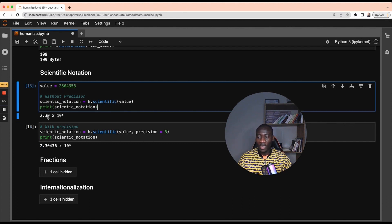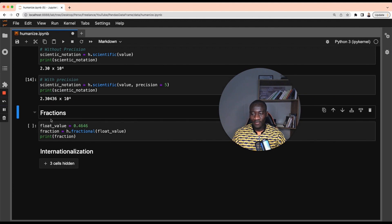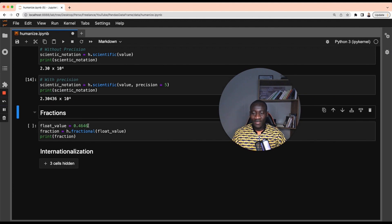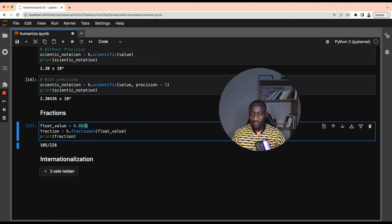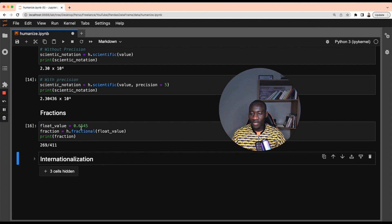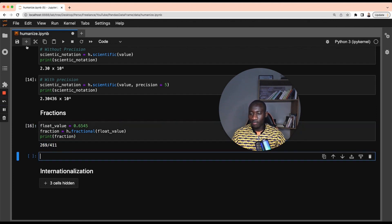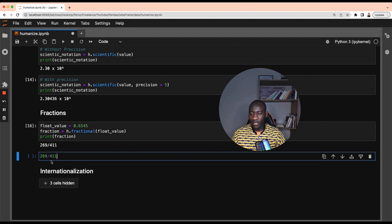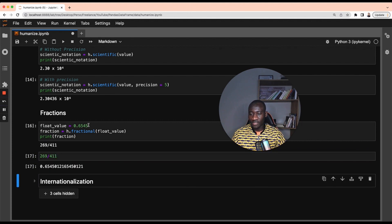Another cool thing that we can do with the humanize library is to deal with fractions. Looking at this number, if I tell you what is the fractional representation of this number, this can be achieved by using the fractional function and this is the final result. Let's use a different number and the fractional representation is this one. And I can check this one by running what is the value of this and we have exactly the same number. The difference here is that we have more decimal values.